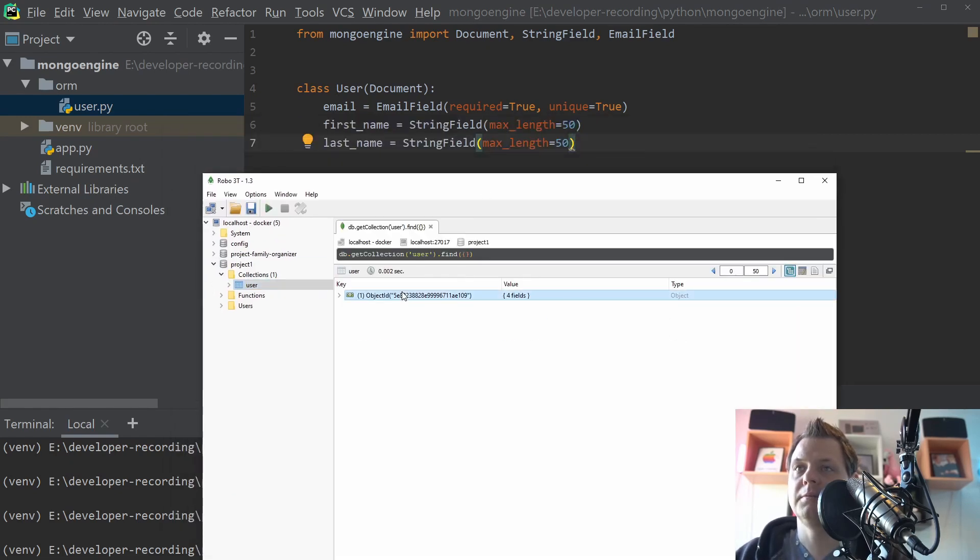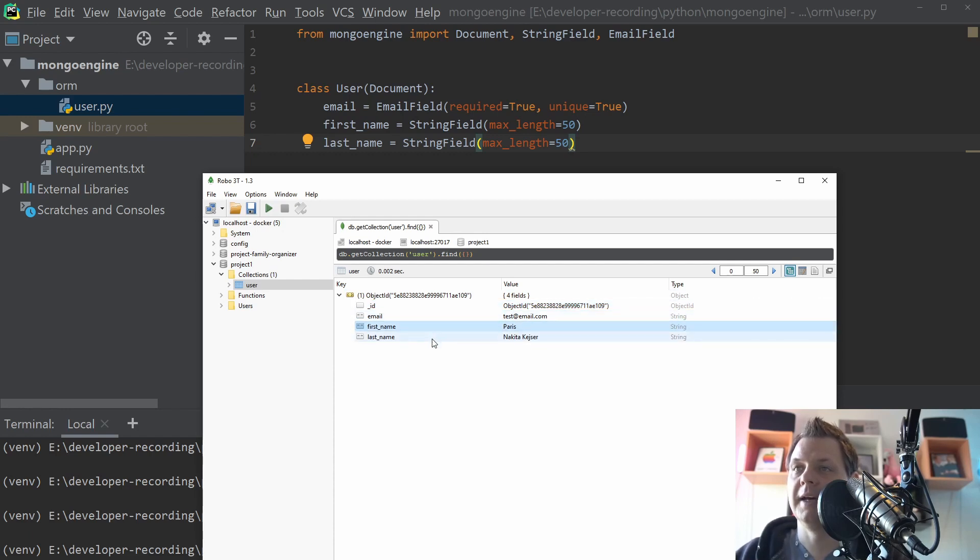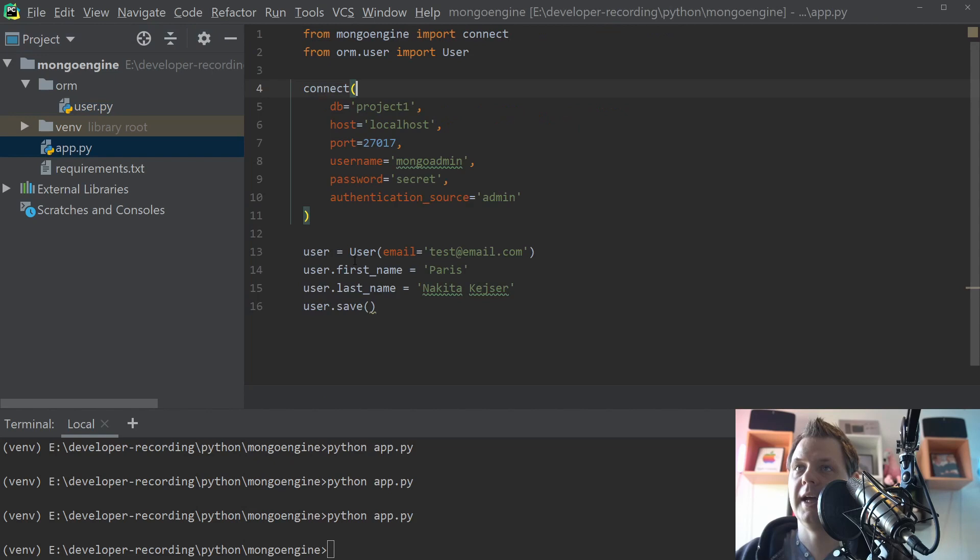And if I put it out here, we have the ID, the Mongo ID. Then we have the email, first name, and the last name. Exactly what we have done here.